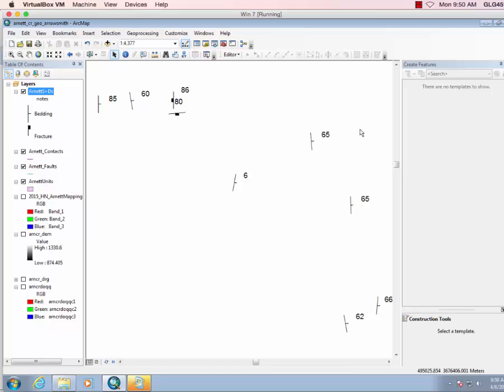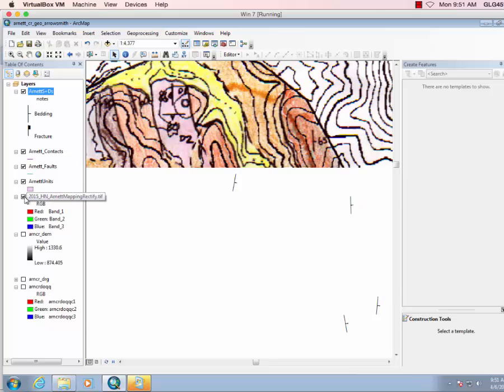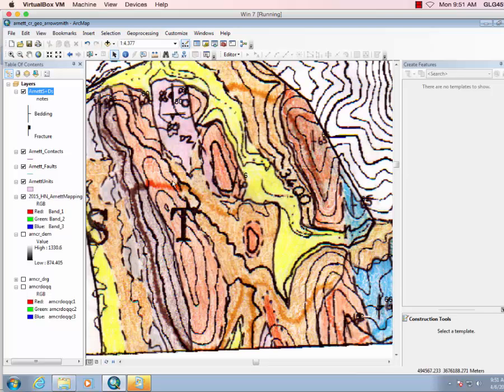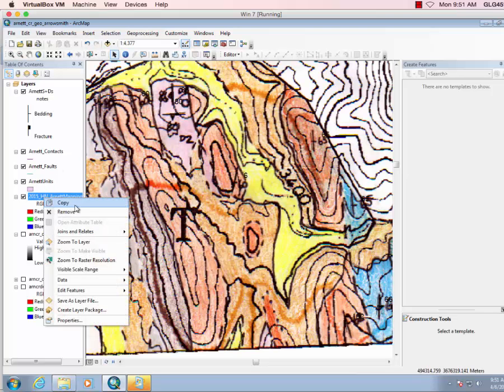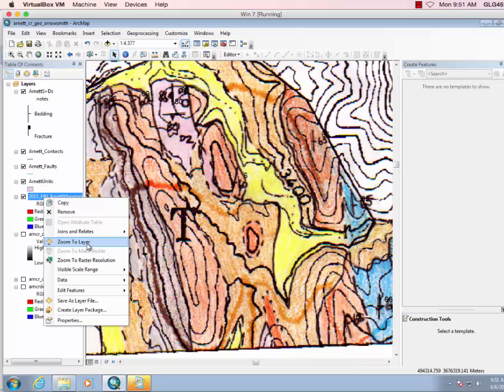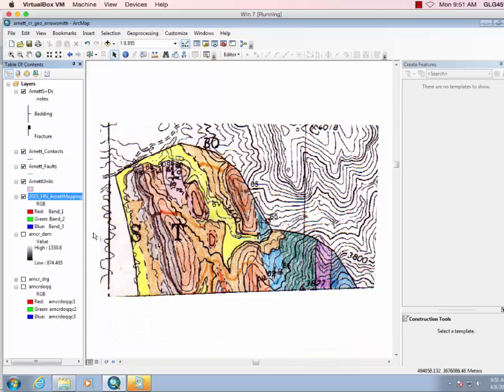Okay, we did the strike and dips, but now let's go ahead and work on our units. So here we're going to want to digitize all of the polygons in the map.